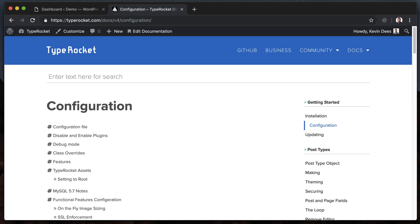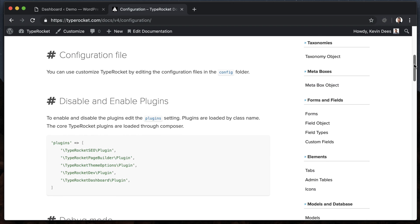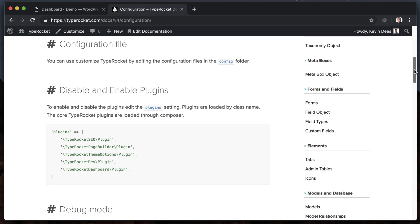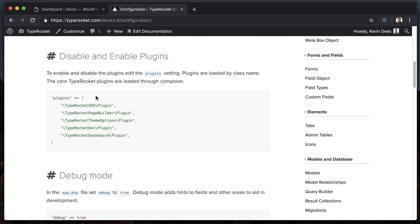Hey guys, this is Kevin. Let's take a look at configuring TypeRocket. We'll head over to the documentation on the configuration side and take a look at a few things, then jump into the code. Basically, all of your config is going to live in a config folder within the TypeRocket library part of your project, and you'll have access to disable and enable plugins.